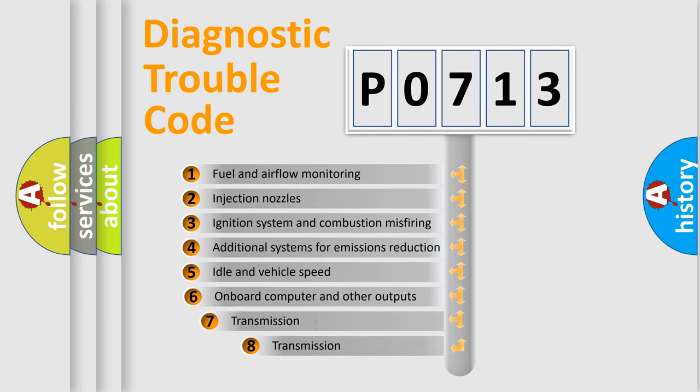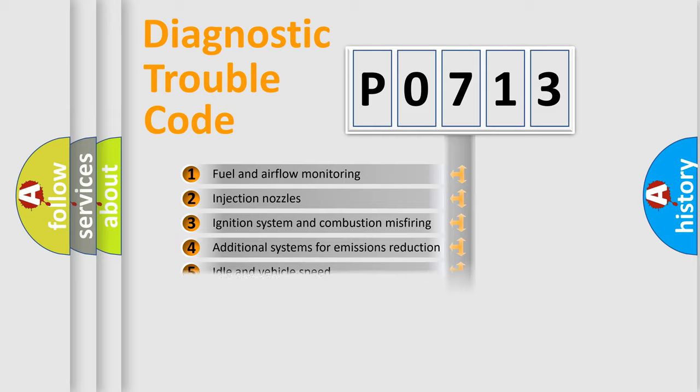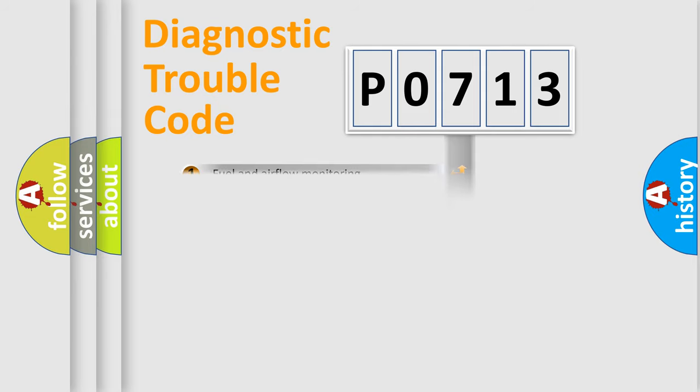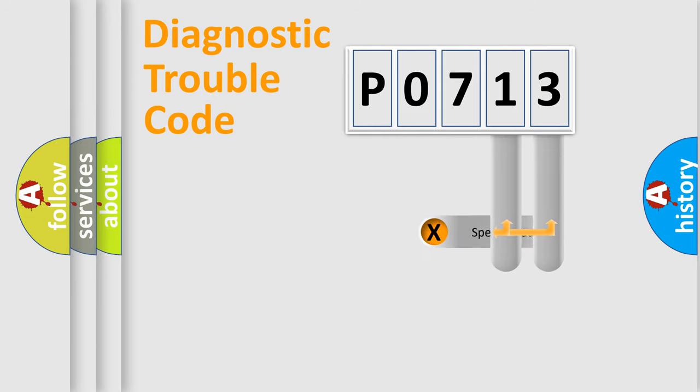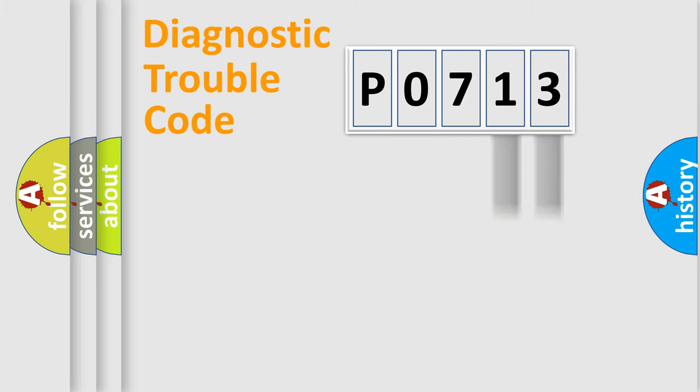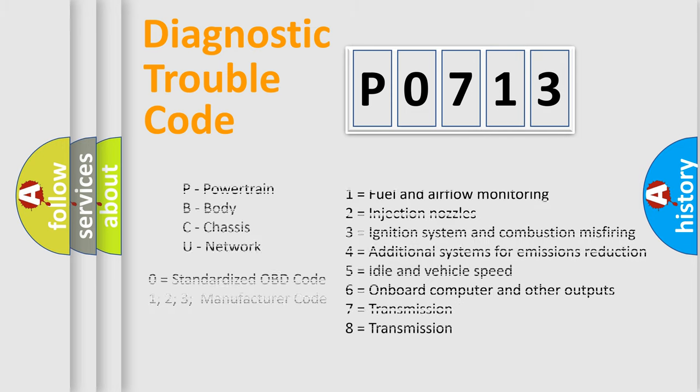The third character specifies a subset of errors. The distribution shown is valid only for standardized DTC codes. Only the last two characters define the specific fault of the group. Let's not forget that such a division is valid only if the second character code is expressed by the number zero.